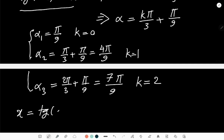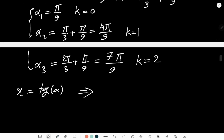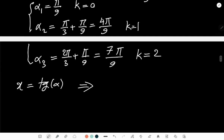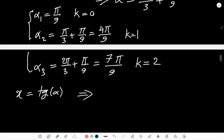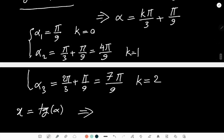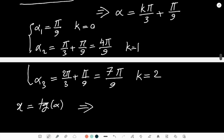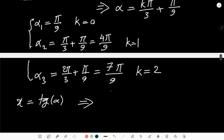...= 7π/9 for k=2. So I have three answers for α. And you remember that I took x = tan(α).